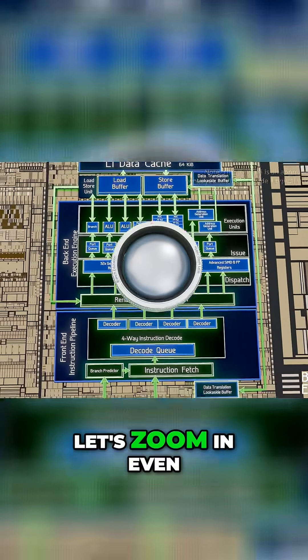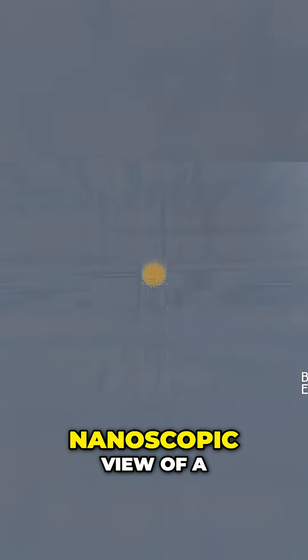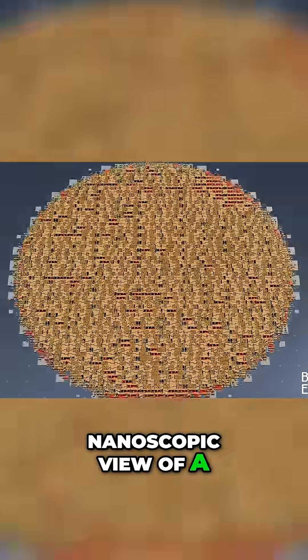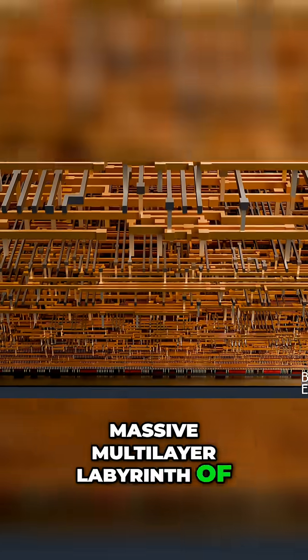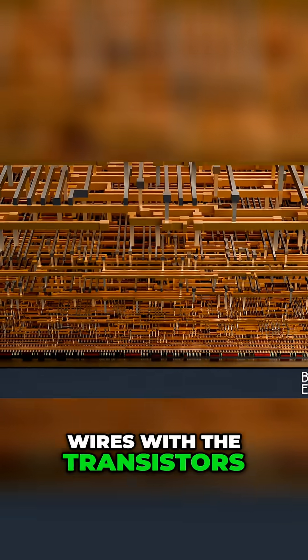For now let's zoom in even further to get a nanoscopic view of a massive multi-layer labyrinth of wires with the transistors at the very bottom.